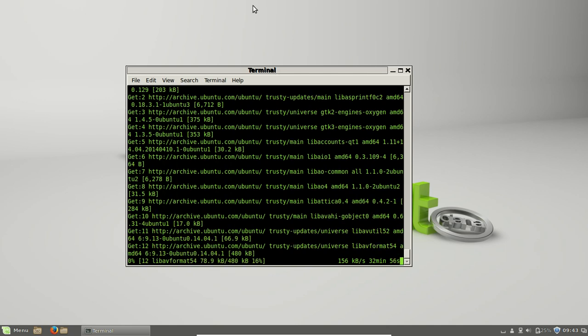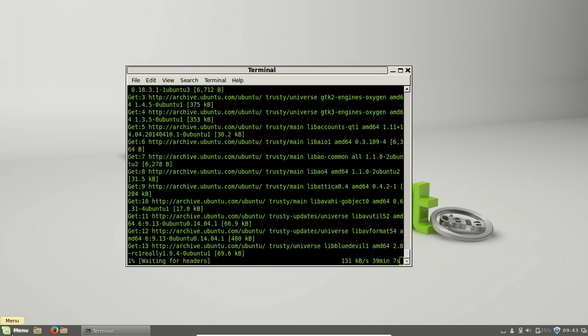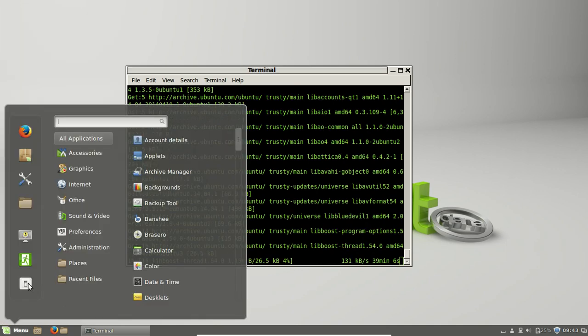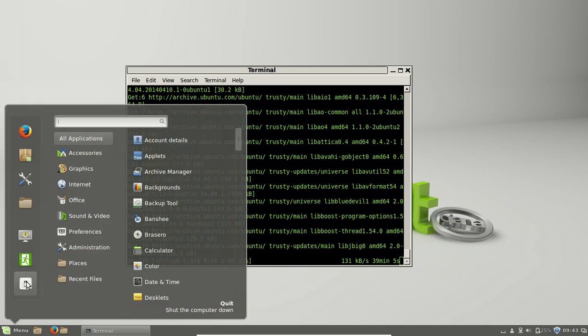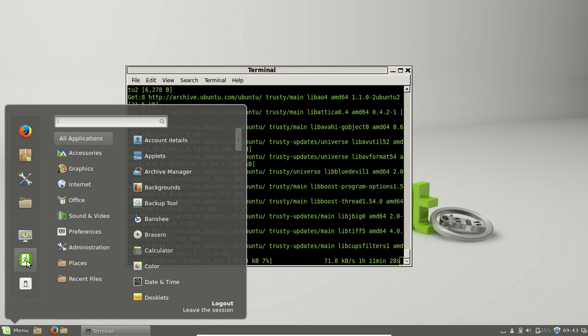Then you log out - go to menu, log out or quit, there we go, log out.